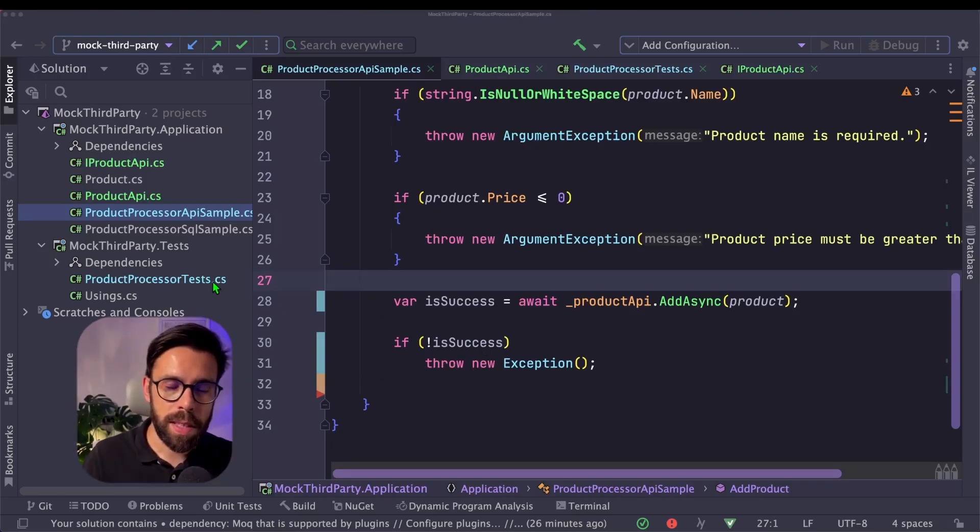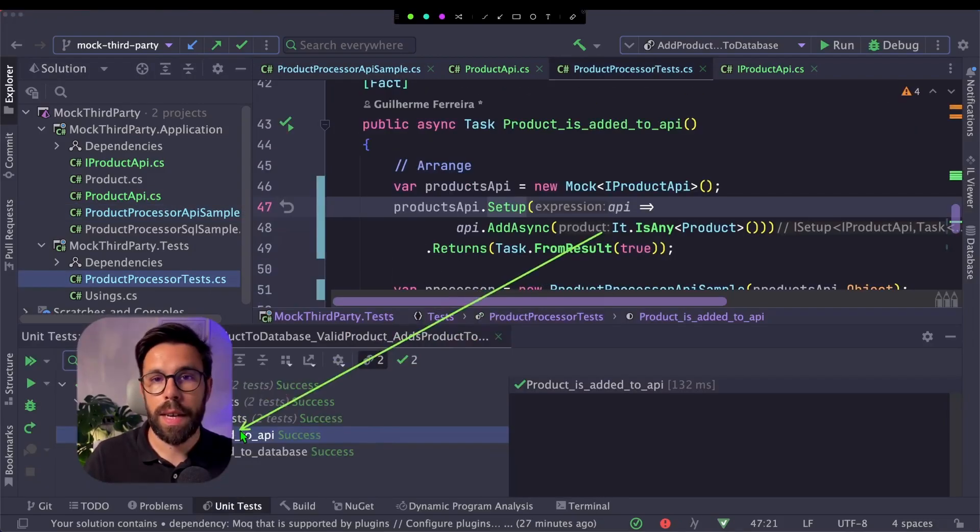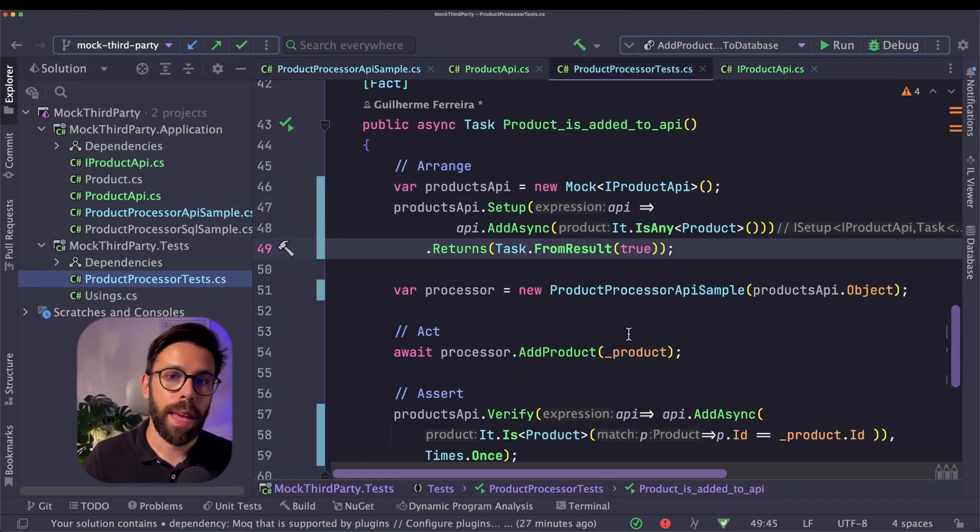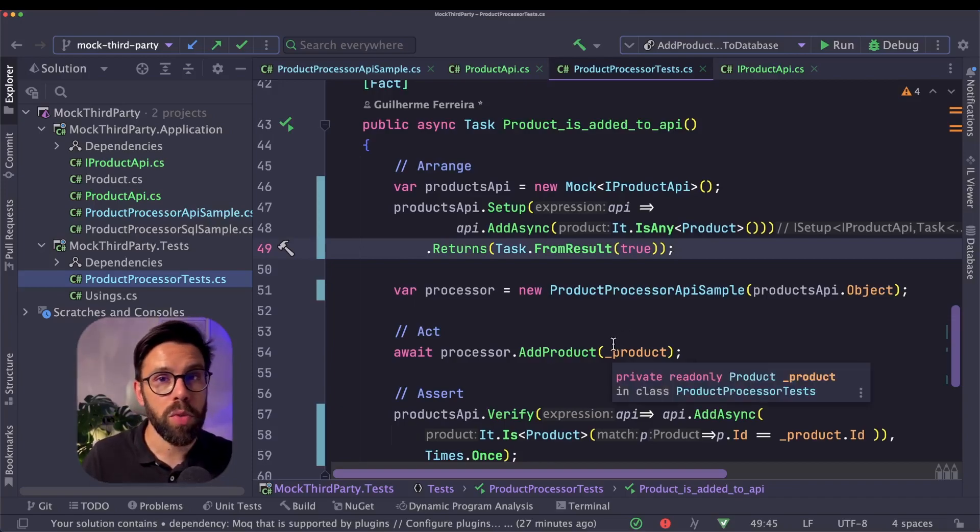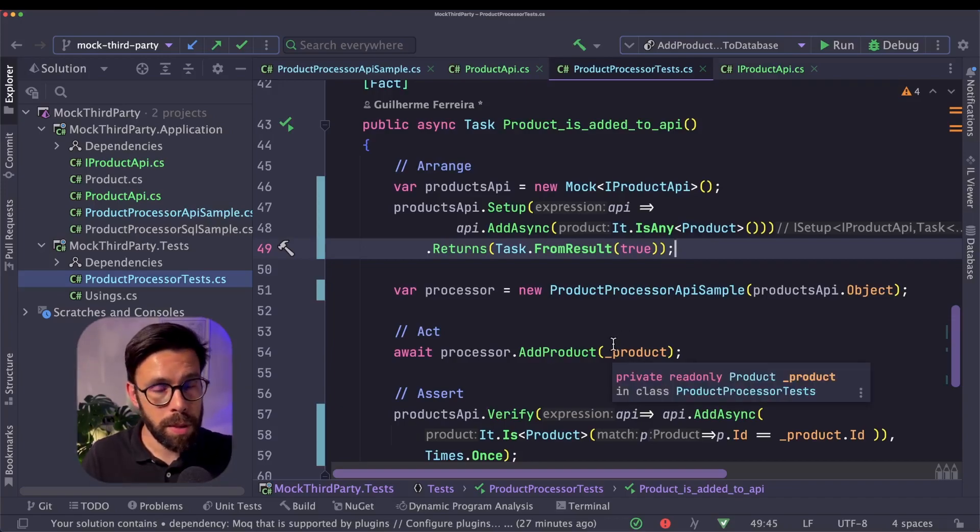So let's see if that test is succeeding and it's green. So perfect. And this simplified the definition of that test, but also improved the design of our processor.